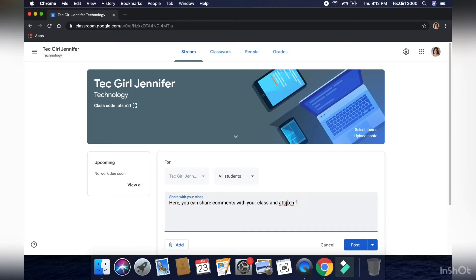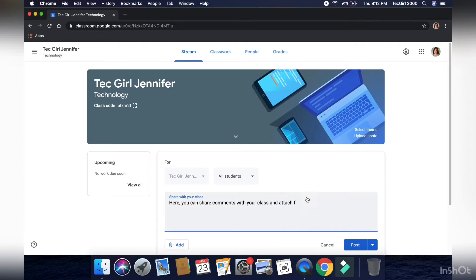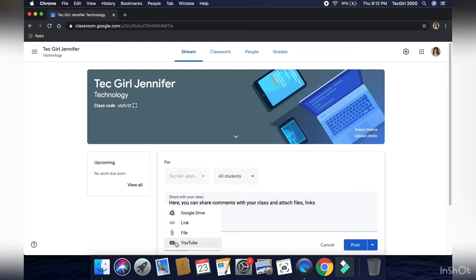You can also, I don't have anyone in the school classroom, but you can pick specific students that this can go to. You can also schedule a post, or just draft it, or post it right away.